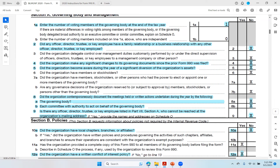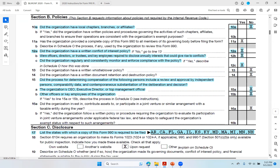Now let's go to section B of part six — the policies. Line 10A: did the organization have local chapters, branches, or affiliates? They answered no. But remember the map I showed you with black dots identifying Black Lives Matter chapter locations in 2020? On their original website — which has since been updated — there was a map, and I showed it to you for exactly this reason. They should have answered yes, but they answered no. That's a red flag.